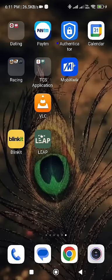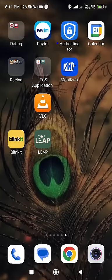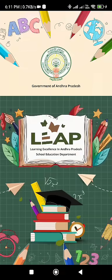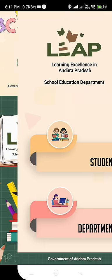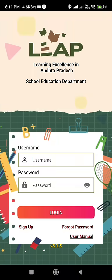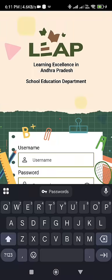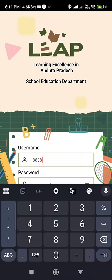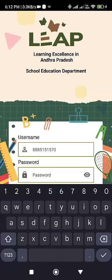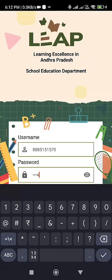Hi everyone, this is a witness registration login test. To login, select your department. Your username will be your phone number and the password is a generic password: 1234.